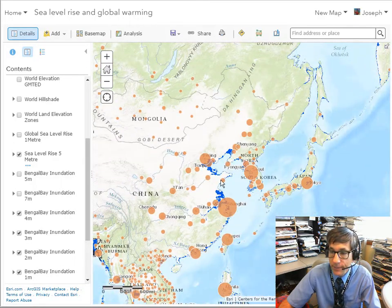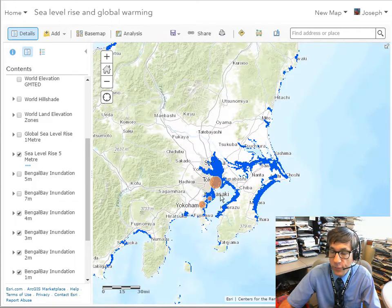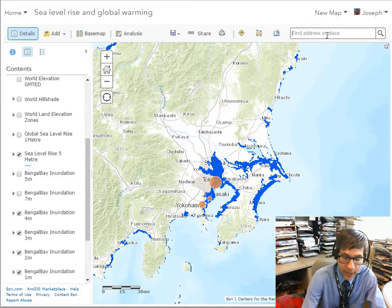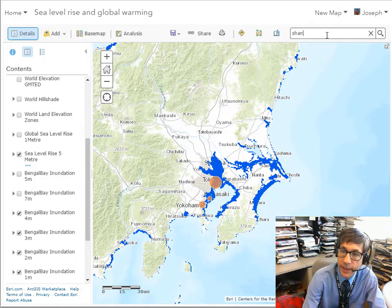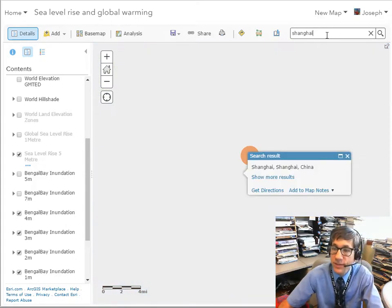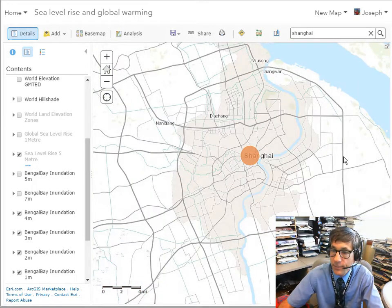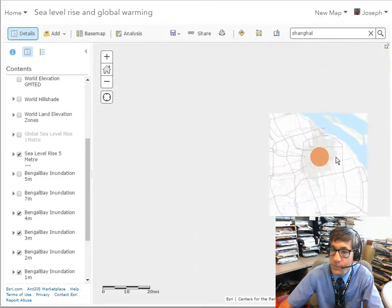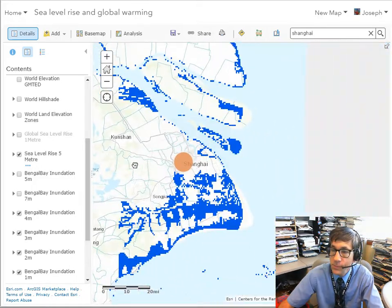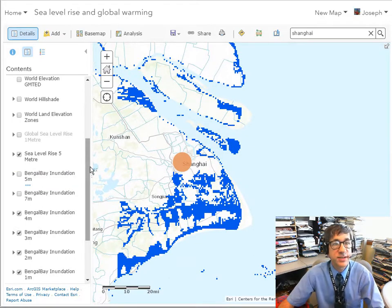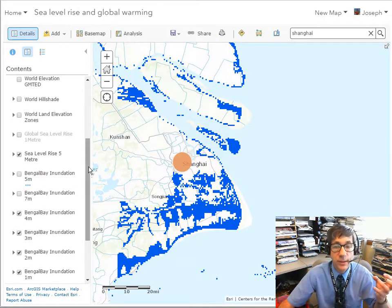Let's go over to Asia — Tokyo, for example. We don't have to pan around; we can look at cities just by typing in their names, and we can examine different cities around the world.